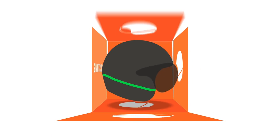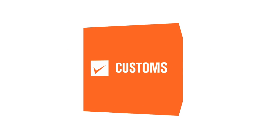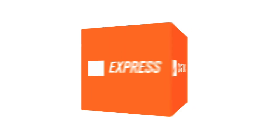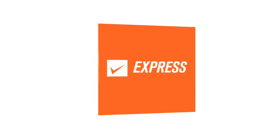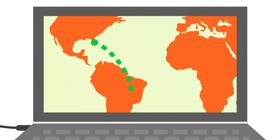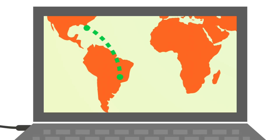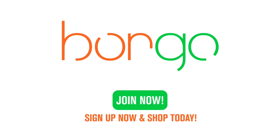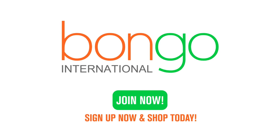We'll carefully pack everything, take care of customs documentation, and ship it to you by express transit that you can track globally every step of the way. So sign up for Bongo now and start shopping today.